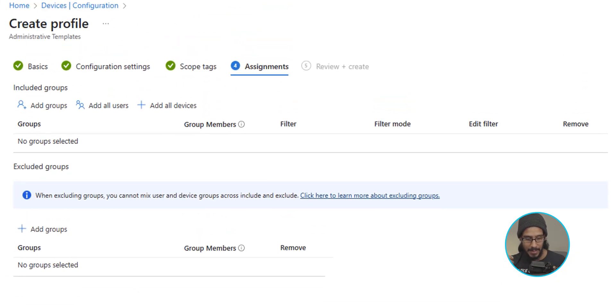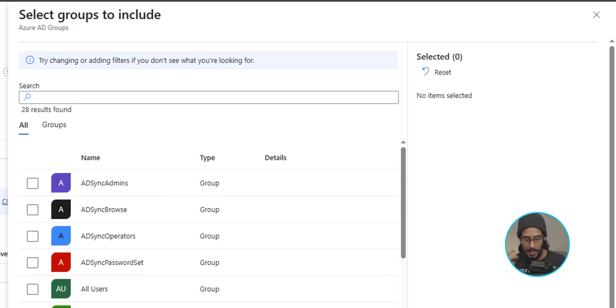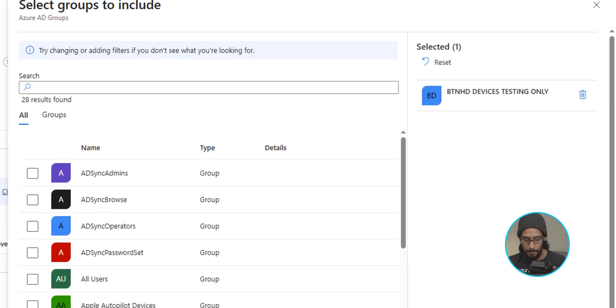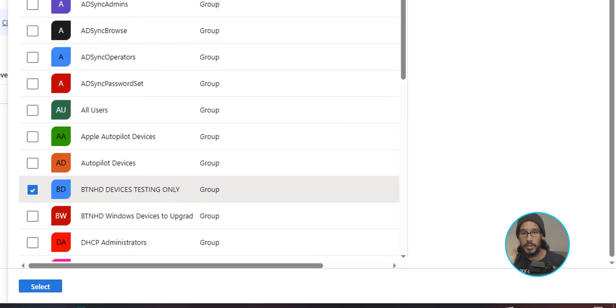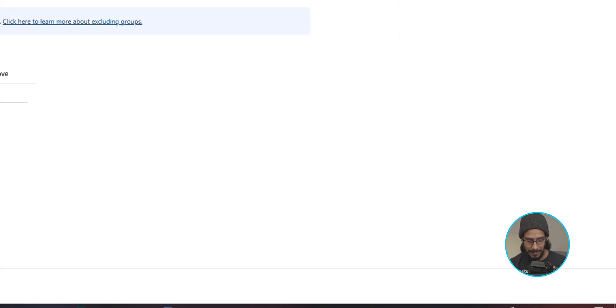For assignments, let's click on add groups and pick your group. This is going to be for computers, for devices. So make sure the security group that you have has computers. So I'm going to click on select.